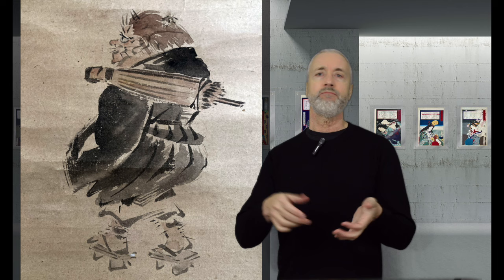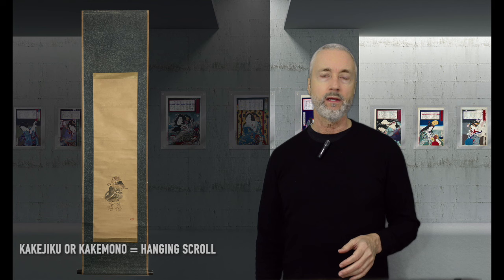It's an ukiyo-e painting of an oni or demon out for a stroll. And he looks pretty blissful as he's walking away from us, his umbrella tossed over his shoulder and his hairy legs and geta. This is a kakejiku or kakemono, a vertical hanging scroll.